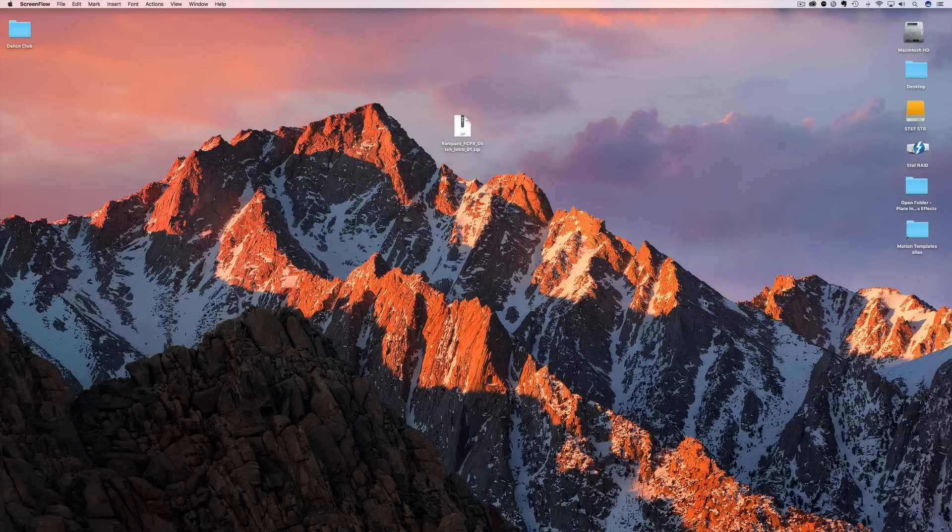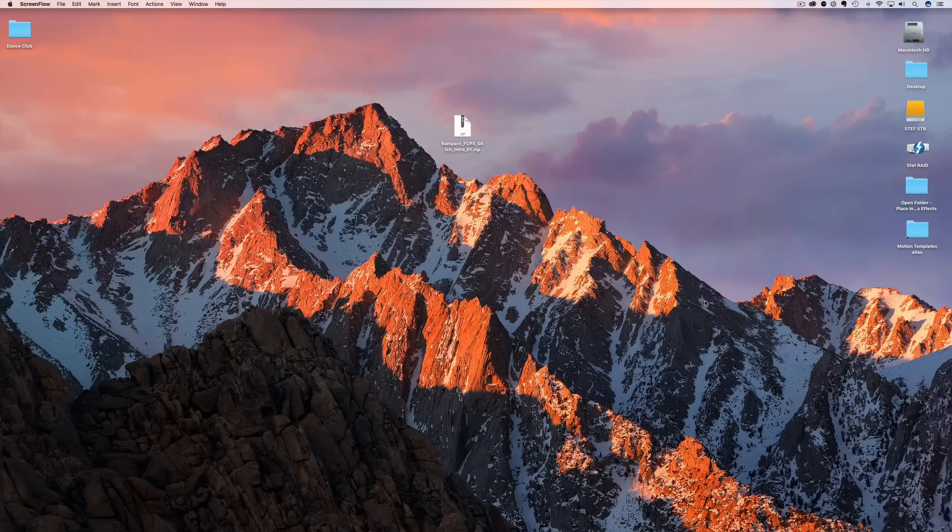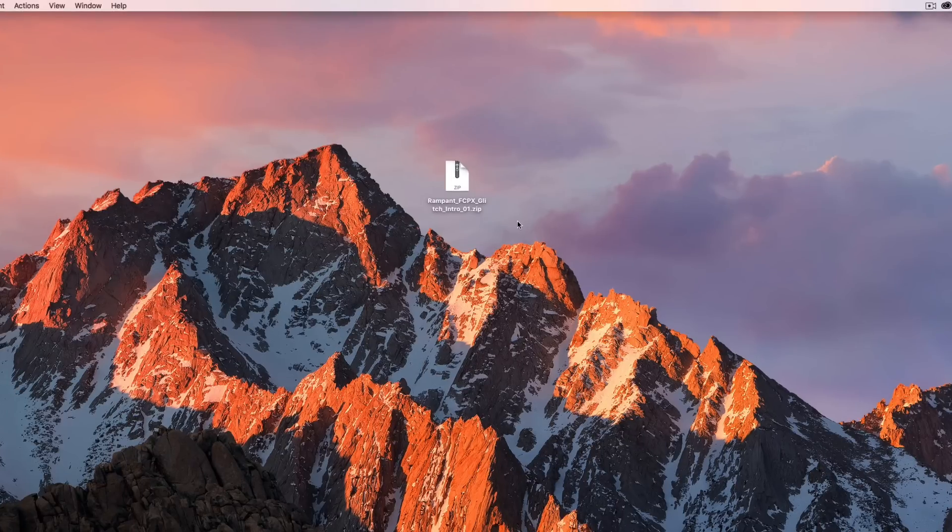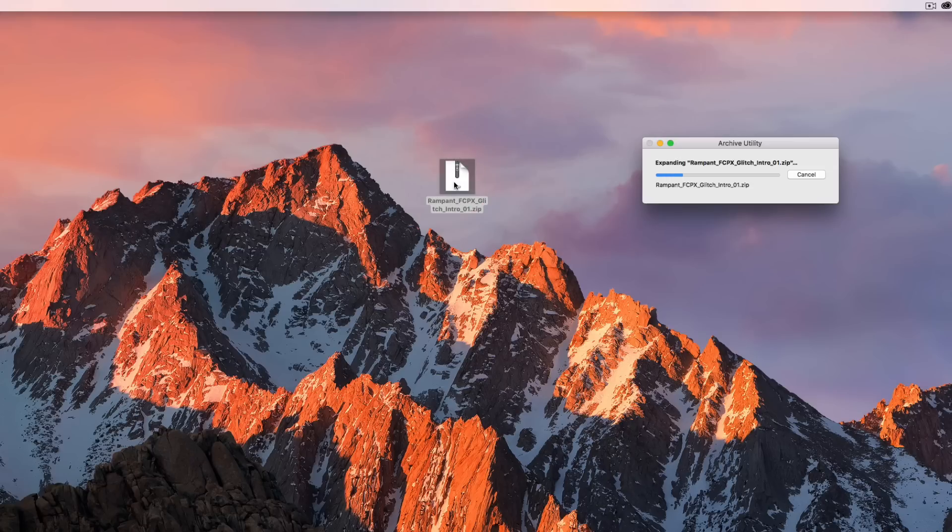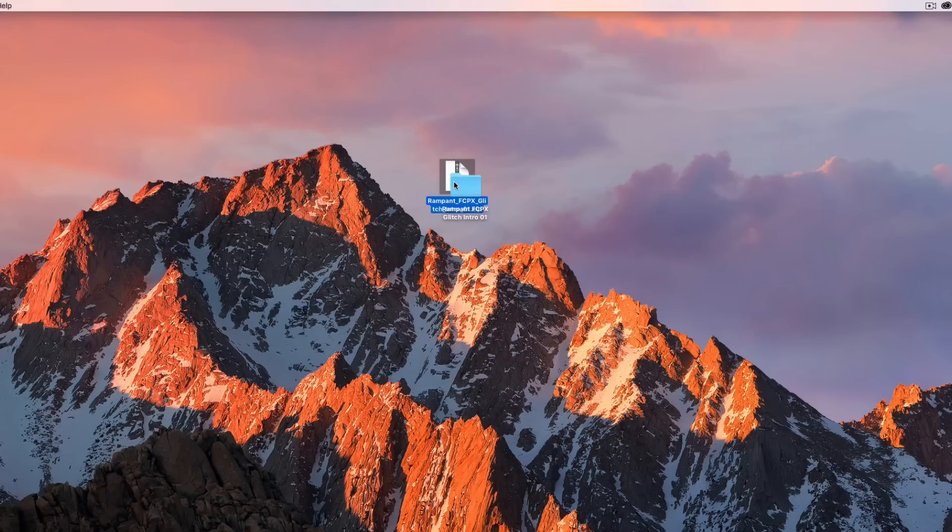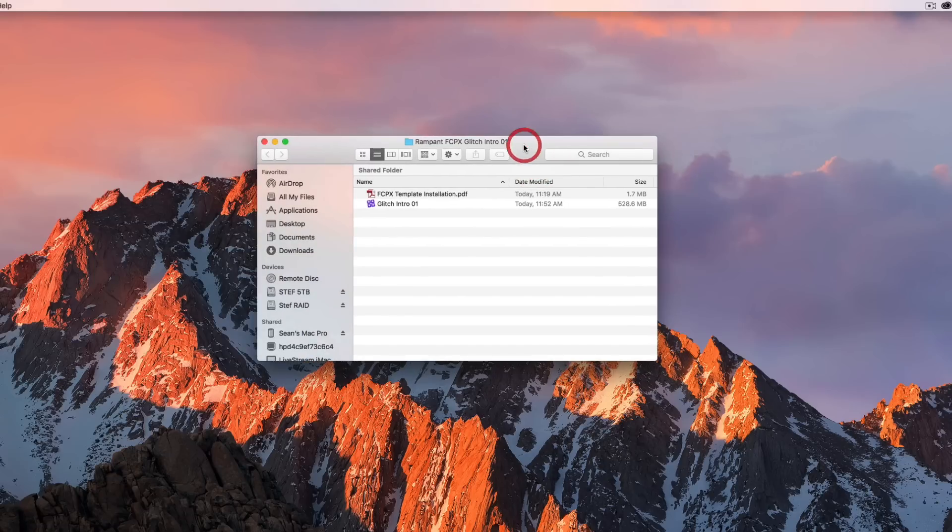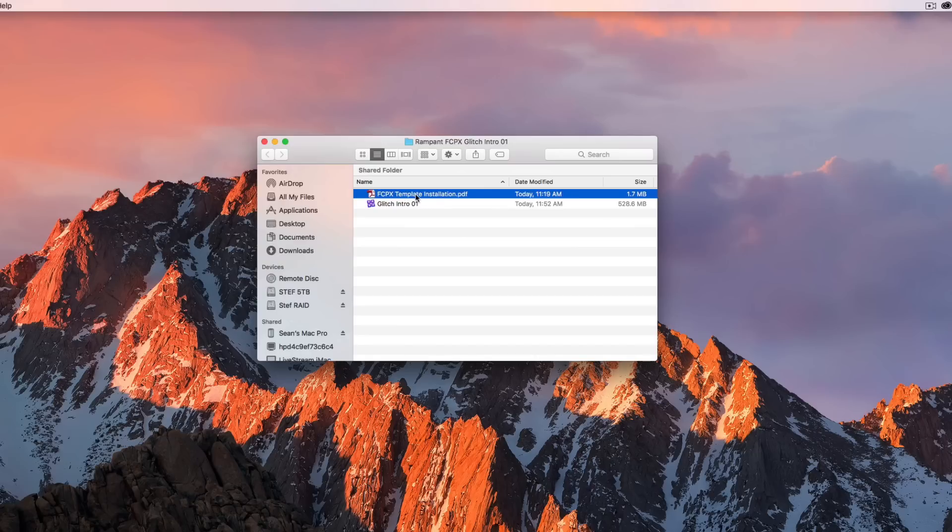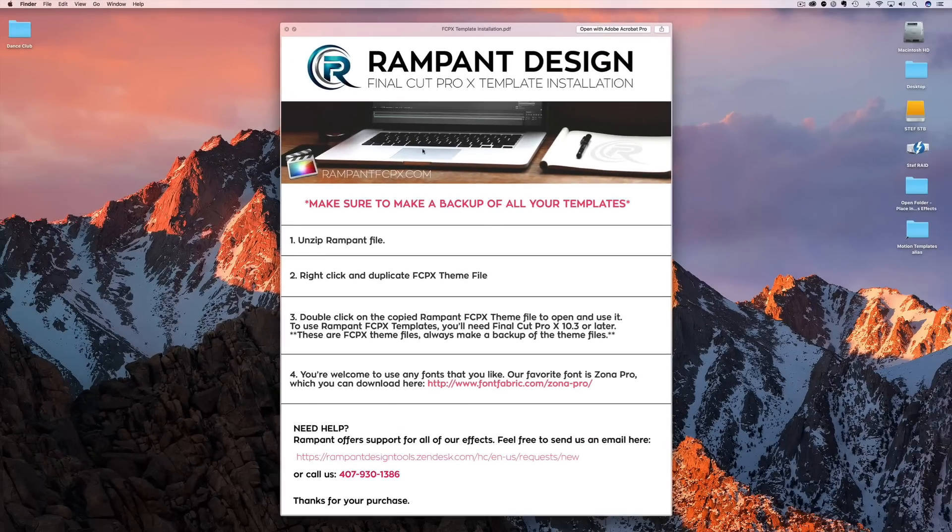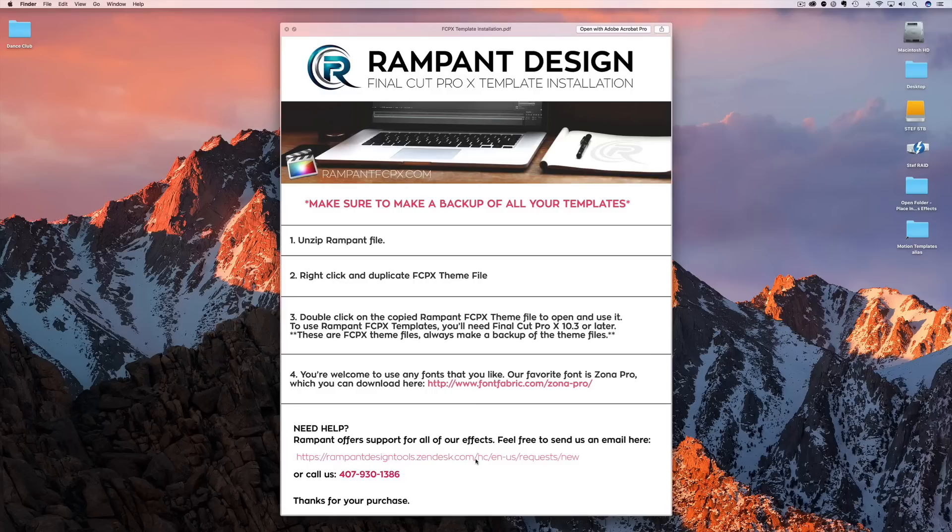Now before we jump into Final Cut, let's take a look at what you get when you download the Rampant FCPX Template. First off, when you download, you're going to get a zip file. All you need to do is double-click that zip file, it's going to unzip, and then it's going to give you a folder just like this. If we open that up, inside you're going to find two files. You're going to find one that's a PDF, it's all about the template installation, which is basically a review of what we're talking about here. And then you're going to find your FCPX theme file. Here's the template installation, there's some helpful things on what kind of fonts we like, how to submit a ticket if you have any questions, or you can always call us, we love to hear you on the phone.